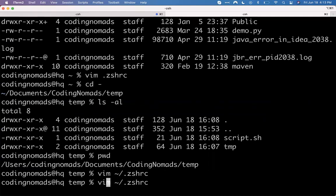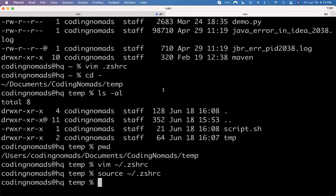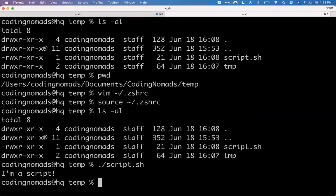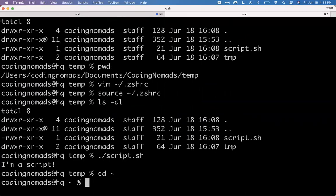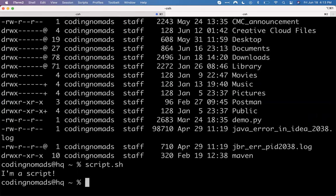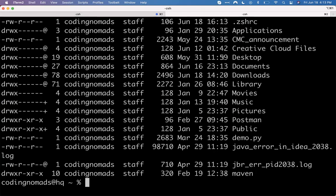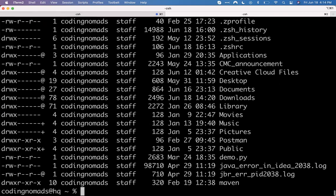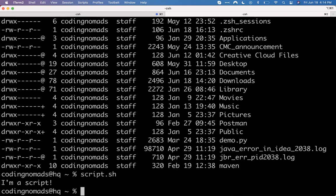After adding to the PATH, I have to do what's called sourcing — I source this file again to get my computer to reload it. So here I am. I'll try calling it locally again — still works. But now when I go into my home directory, I'm no longer in that directory, and I just call script.sh and it works. That script is not in this directory. The reason I was able to call it is because I added the directory that contains that script to my PATH variable.